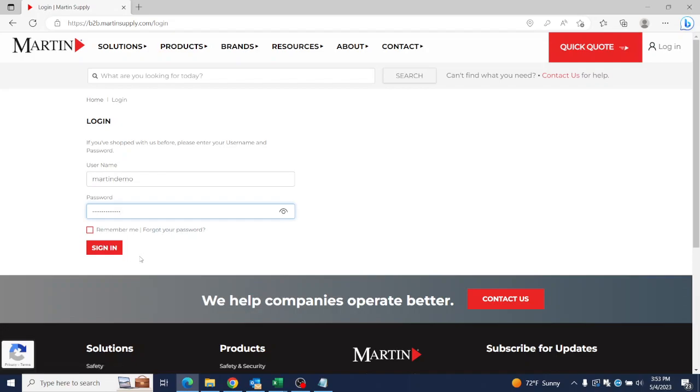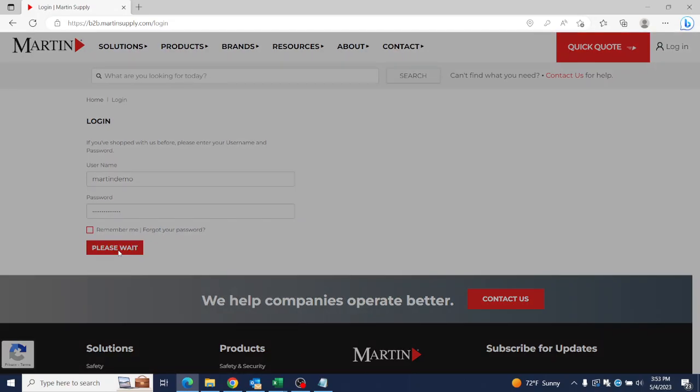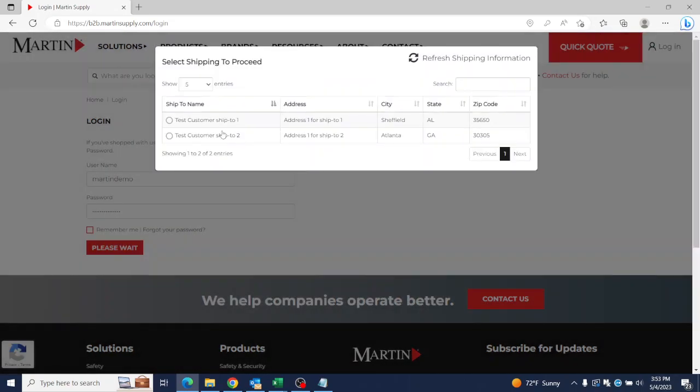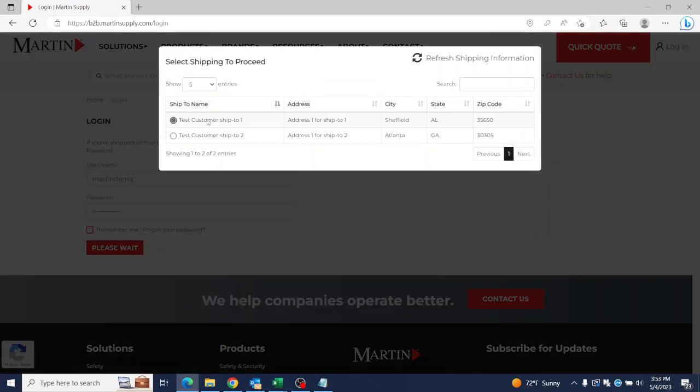But I think we're good, so we'll sign in. And if you've done it successfully, then you'll be able to select what address you wish to use.